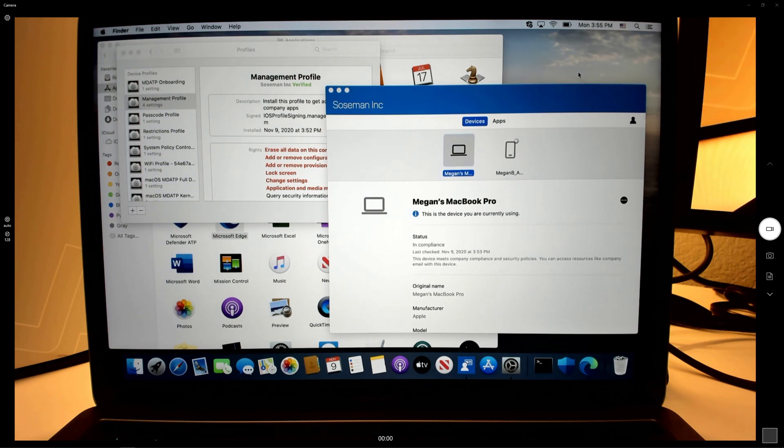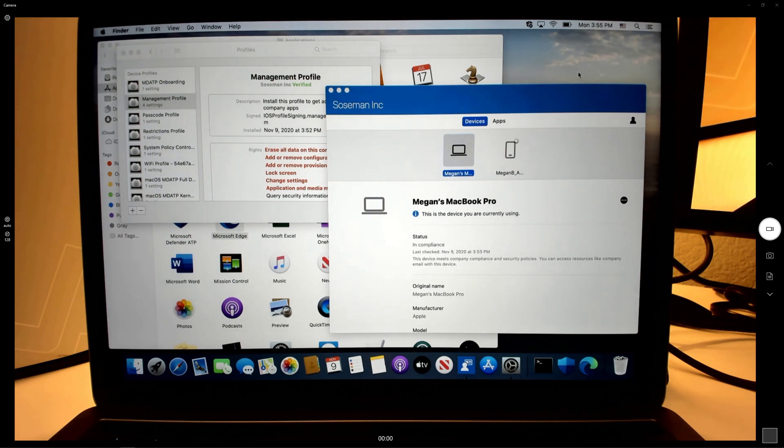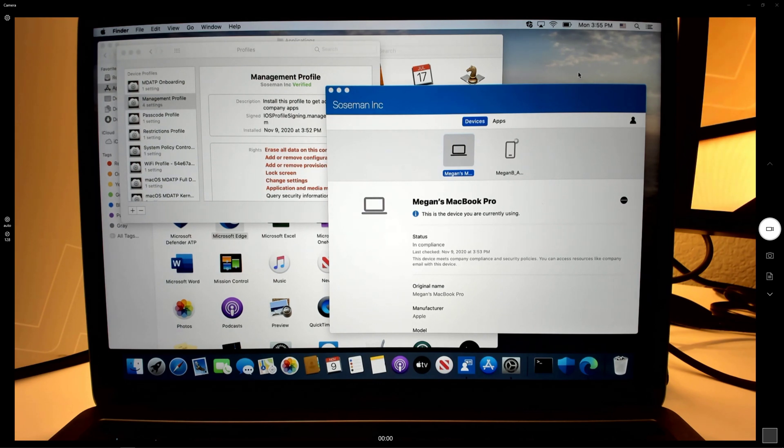Well, what if my employment gets terminated? Well, Microsoft Endpoint Manager can send a command to this MacBook to remove the business data and be able to do a selective wipe and then no longer manage it.